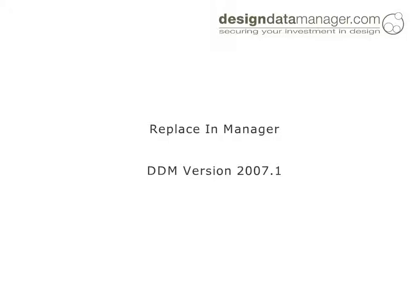This presentation uses SolidWorks, but this new functionality is applicable to all supported CAD applications. What's more, the Replace-in Manager will work from DDM Office, allowing non-CAD users with the correct permissions to make changes associated with part issues.